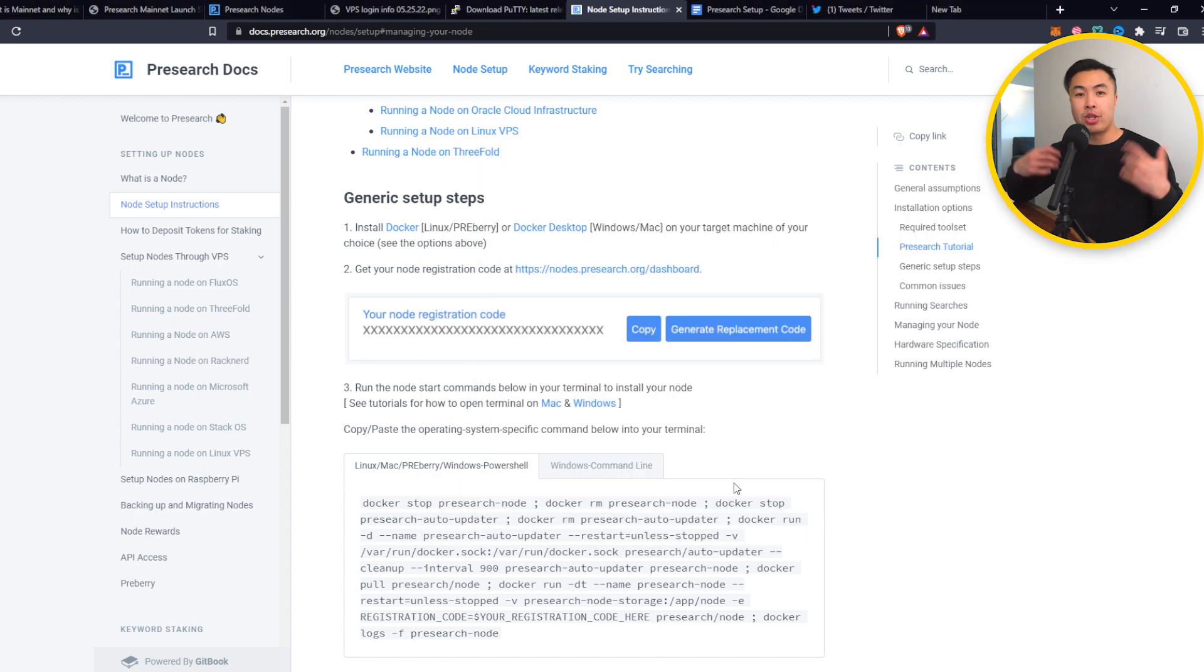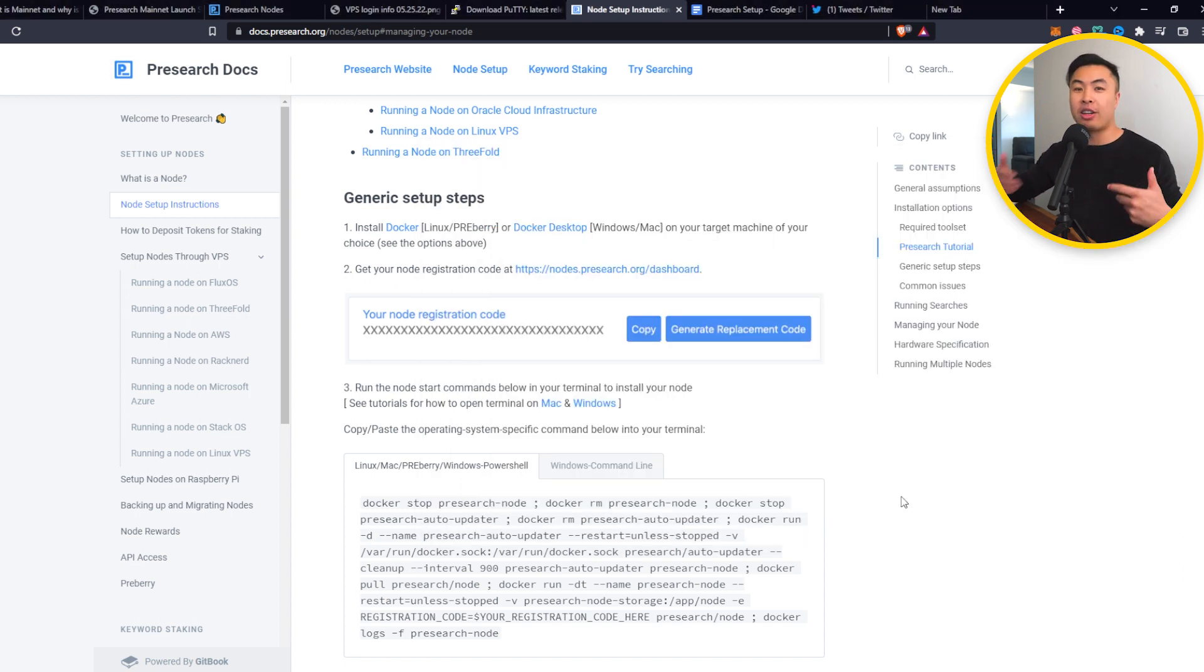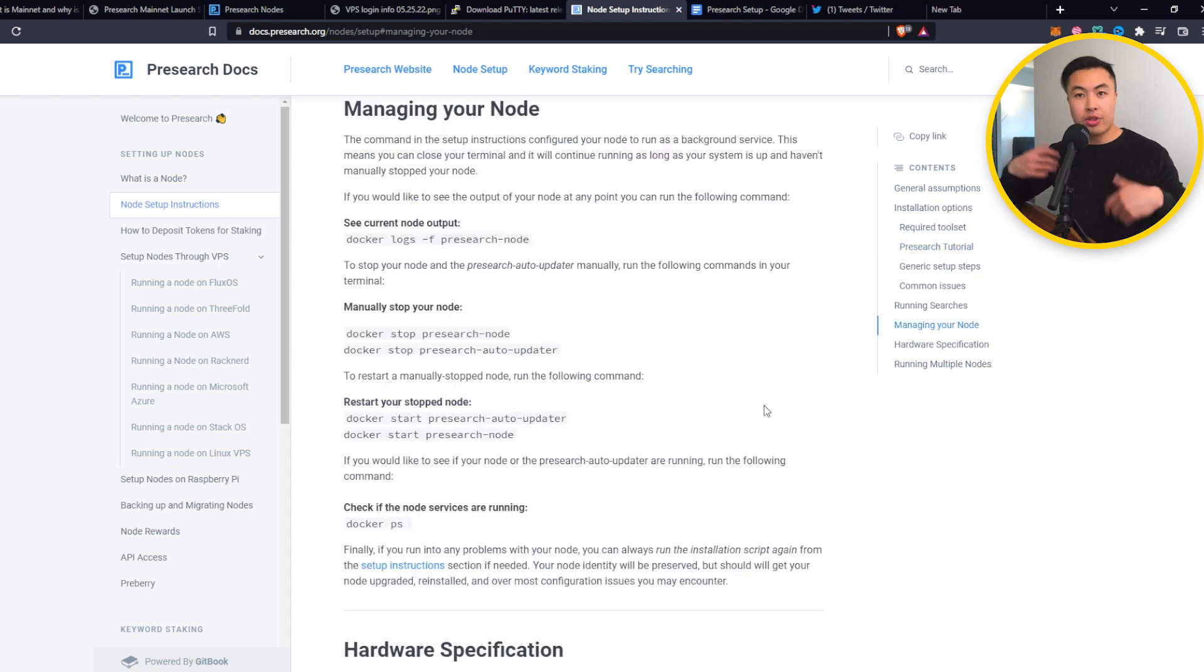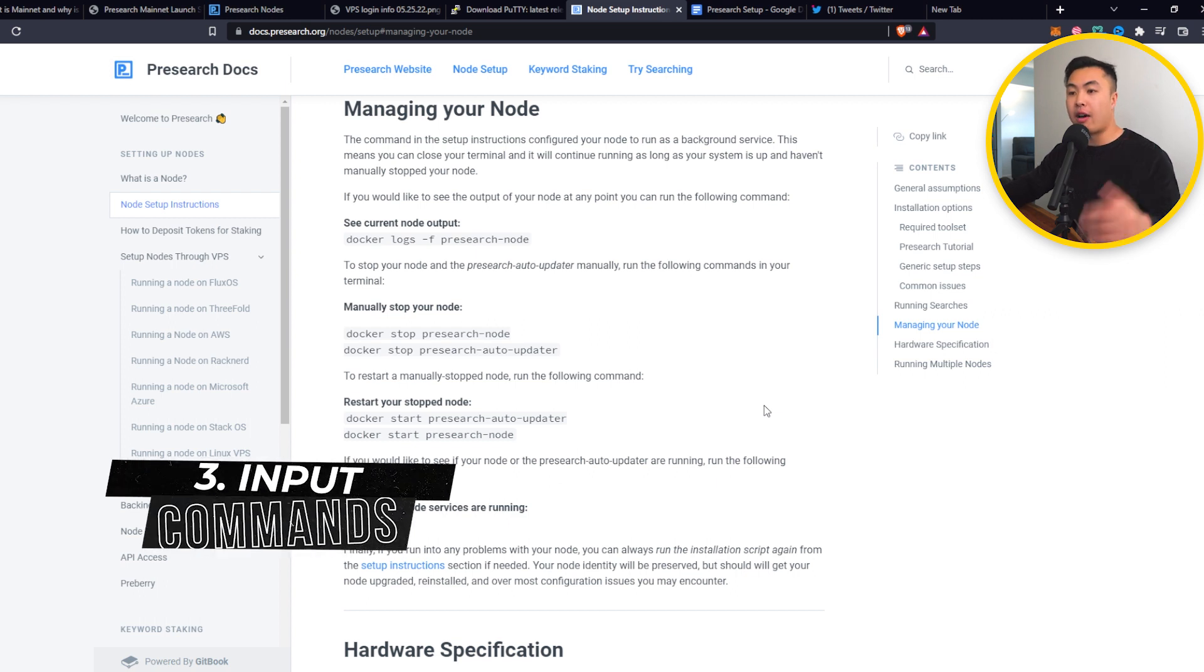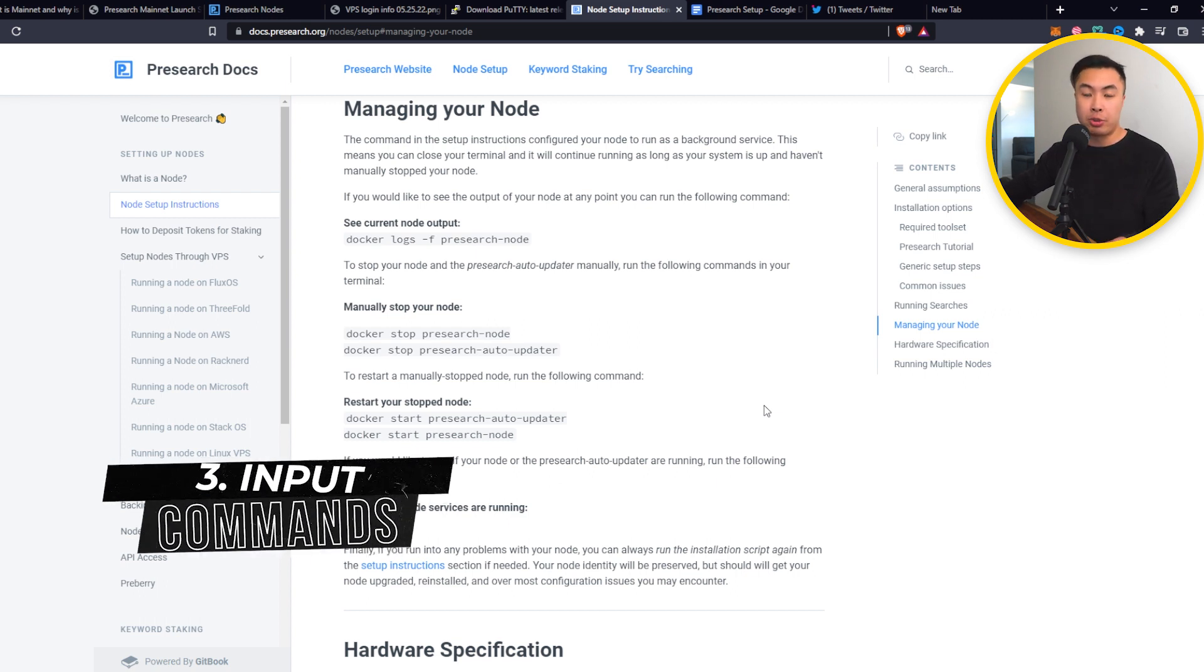So there's actually two ways of restarting your PreSearch node. And I kind of had to learn it through the hard way. There's the first way of inputting your commands, and you can find it on their PreSearch docs site. I'll have the link in the description below.